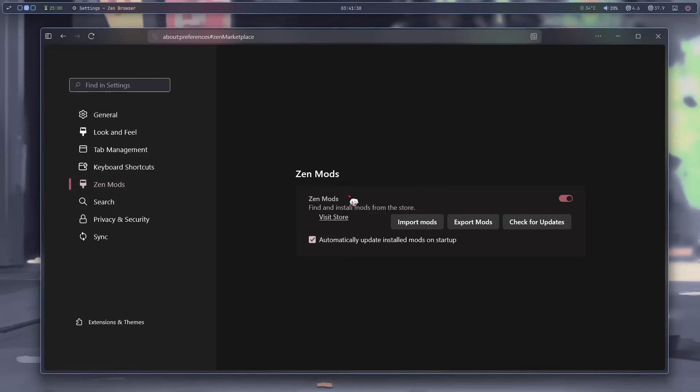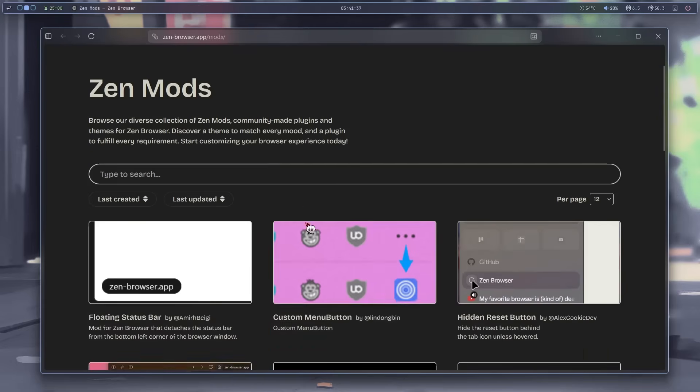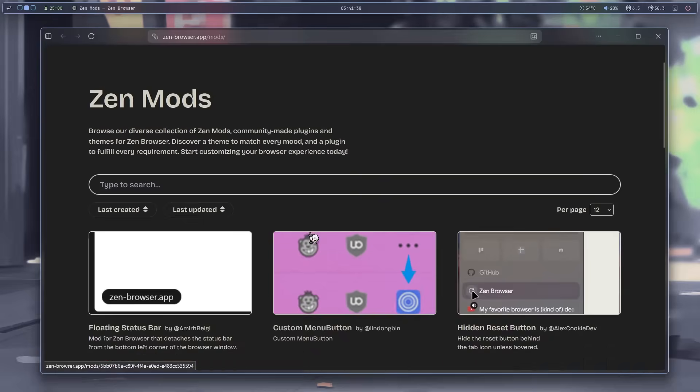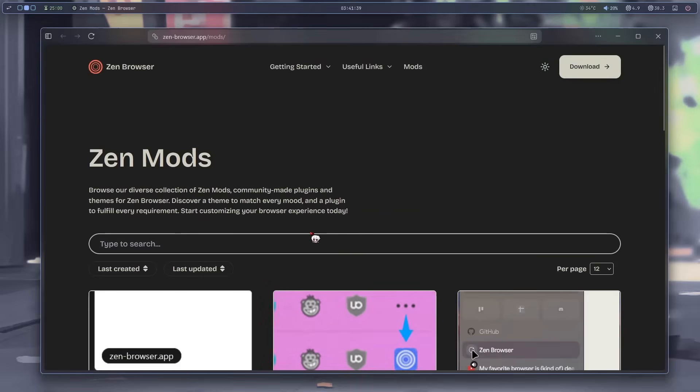Okay, now the most hyped part. Zen mods. This is why the browser is so popular. Looks like they have a big library of mods here. Let's check them out one by one.